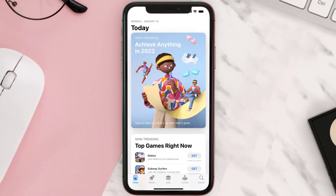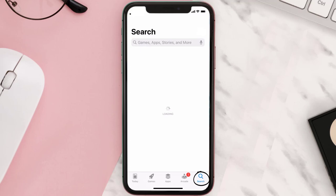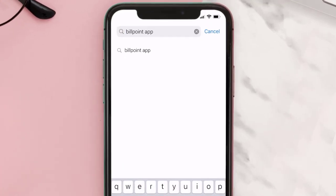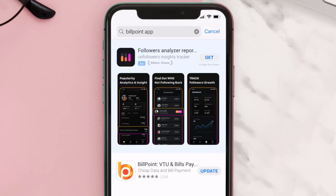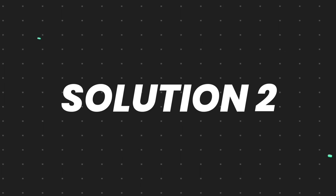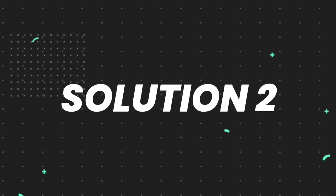Open up the App Store on your device and then tap on the search icon in the bottom right corner. Search for the Billpoint app, and if you see the update button right next to the app name, simply tap on it to make sure you're running the latest version. But if you still encounter this issue, you need to clear the app cache.